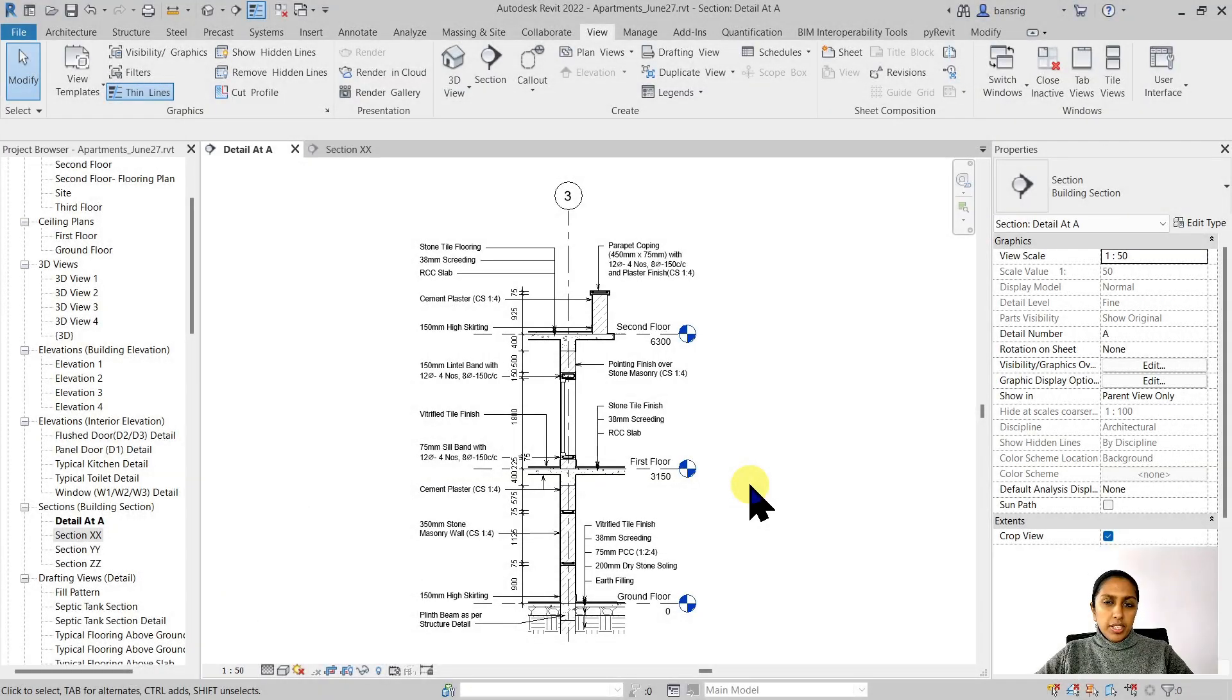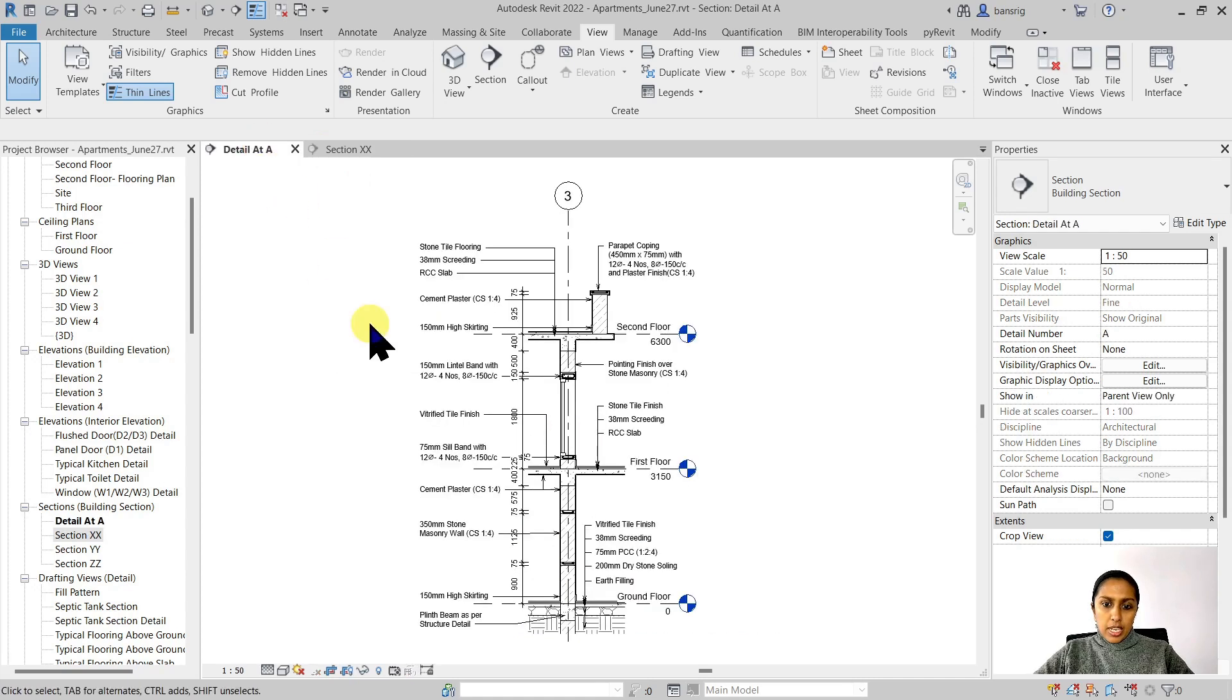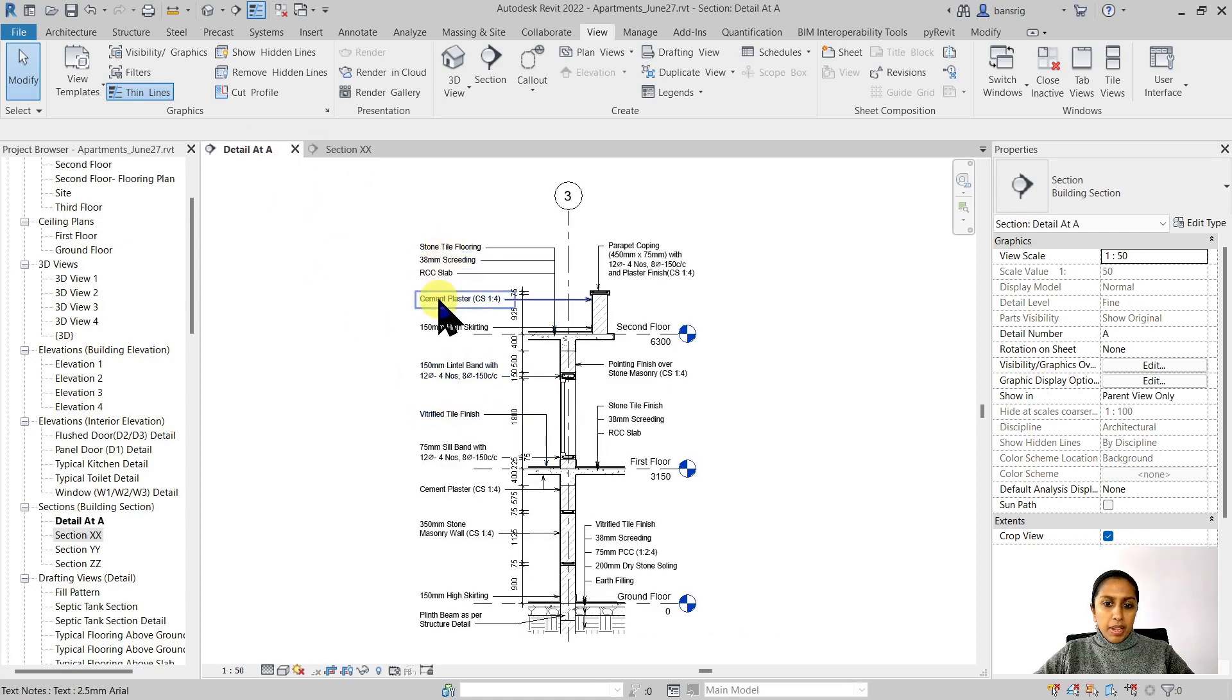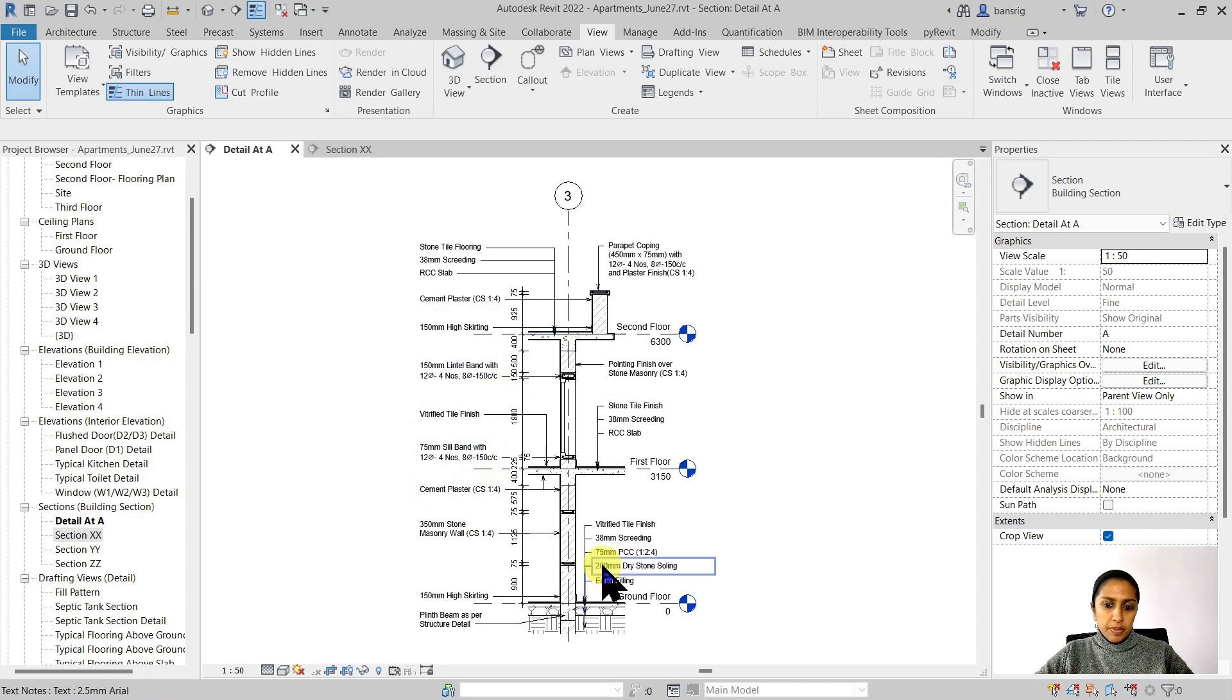I want to share with you an example of this small section detail. This is a callout from this section. Here, the detailing has been added by adding nodes, dimensions, fill regions, detail components and so on.